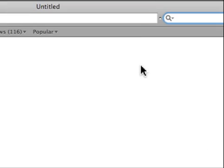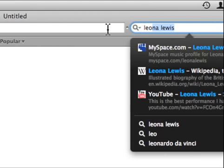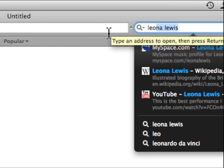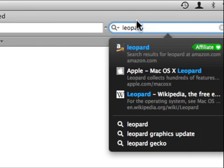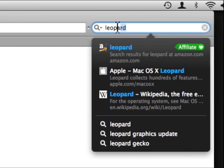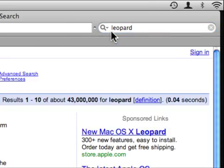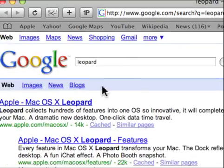As an example if you start typing L-E-O it will fill it in with Leo Lewis. But if you type in P-A-R-D it will fill in Leopard. So then you just hit enter from there and it does the Google search for Leopard.